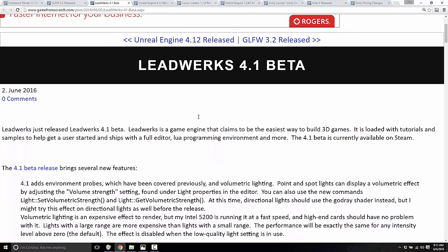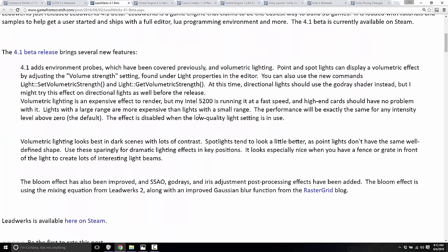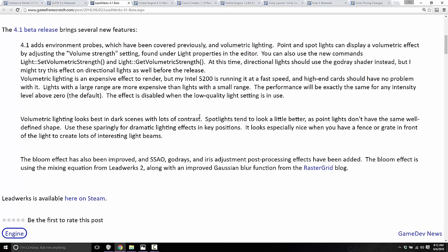Another game engine release — and this one's going to be a little underwhelming compared to Unreal Engine — Leadwerks just released 4.1 Beta. Leadwerks is a beginner-focused, tutorial-supported game engine and editor available on Steam. This release is mostly around lighting effects: volumetric lighting improvements, environmental probes, bloom effects, and subsurface scattering. They just really improved the lighting in Leadwerks overall.